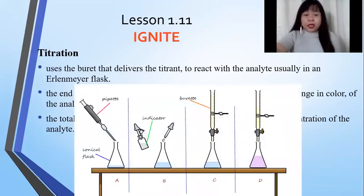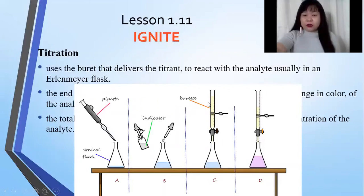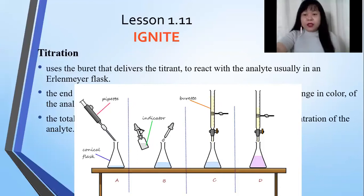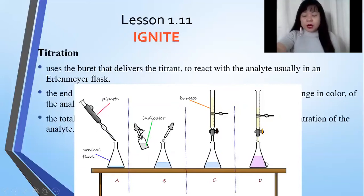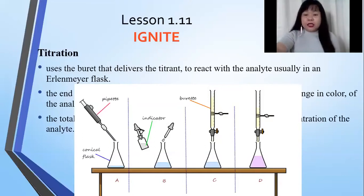We dispense the analyte solution into an Erlenmeyer flask, add a chemical indicator, and measure the initial volume reading from the burette. Dispensing the standard solution onto the analyte eventually leads to a color change — the endpoint — which marks the end of the titration. From a colorless solution, the endpoint is marked by a color change from colorless to pink, indicating an acid-base neutralization titration using phenolphthalein as indicator.